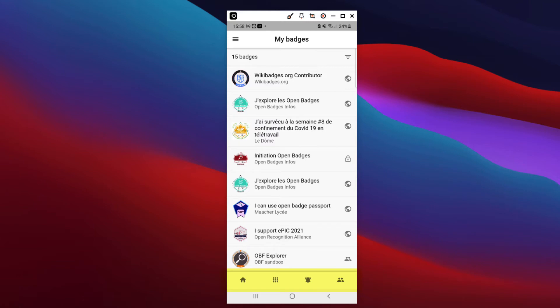By default, you're on your dashboard, which corresponds to the first icon, with an overview of all your badges.